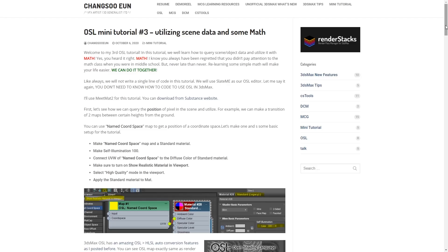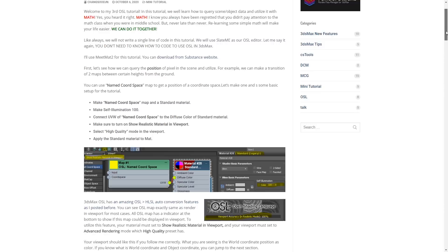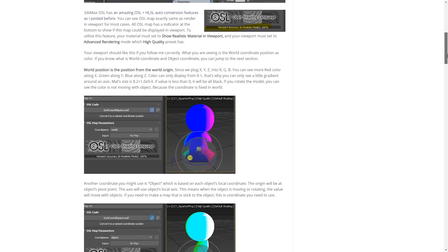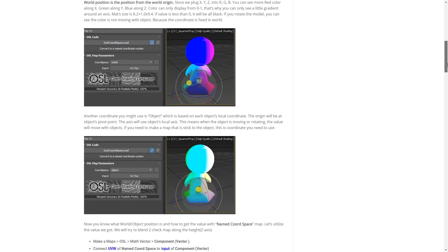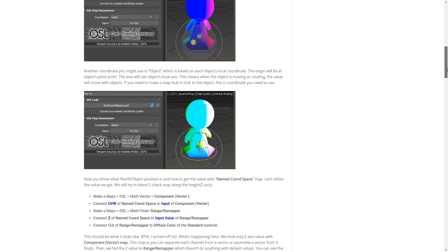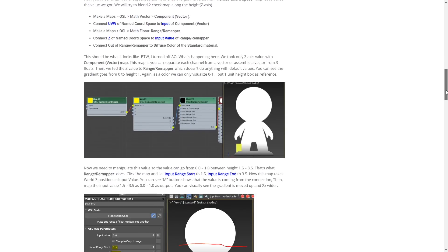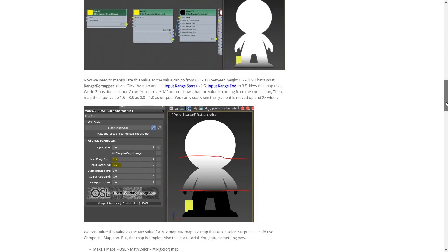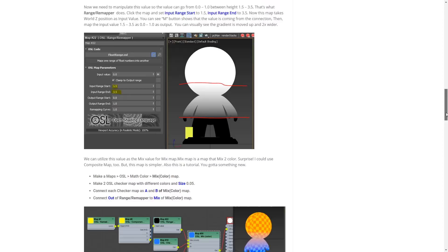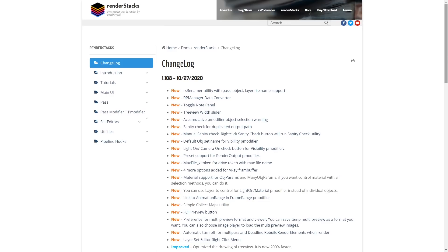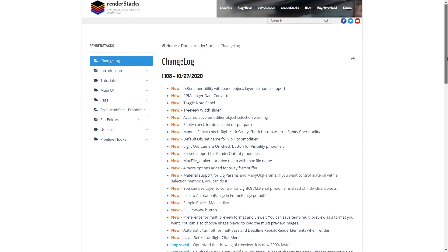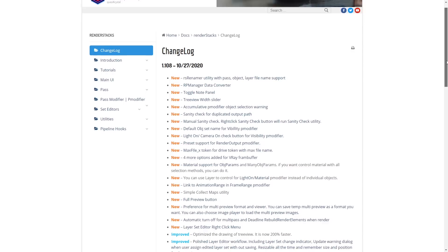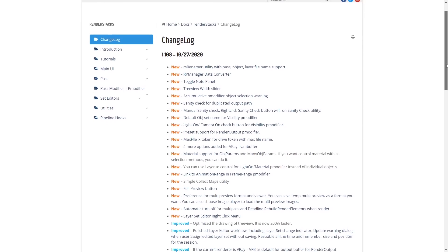Changsoe Eun keeps adding different OSL mini tutorials, this time how to read scene data into OSL and manipulate it in different ways to create different materials. And remember that we have from Changsoe Eun Render Stack that has been updated to a new version with a lot of new features. It's a great rendering managing system in 3ds Max, very easy to use and really powerful.